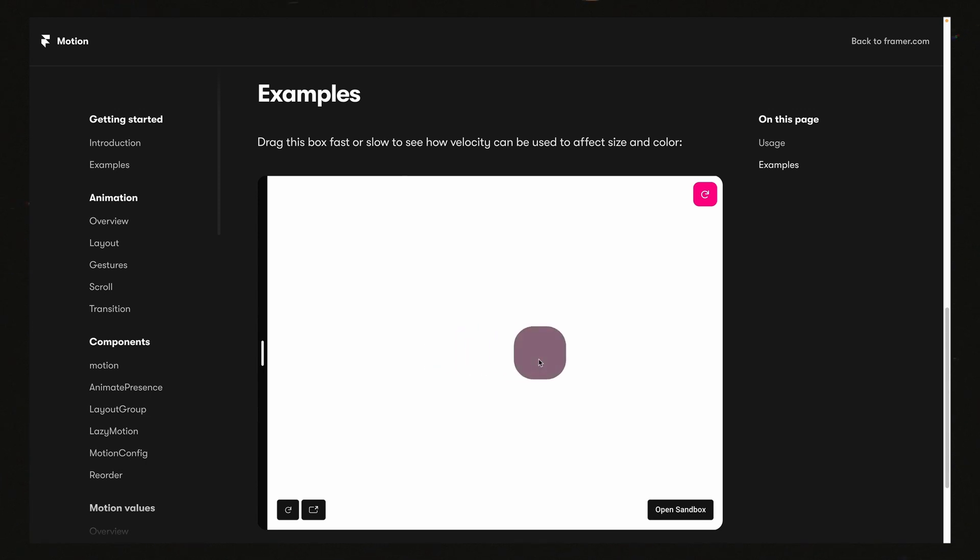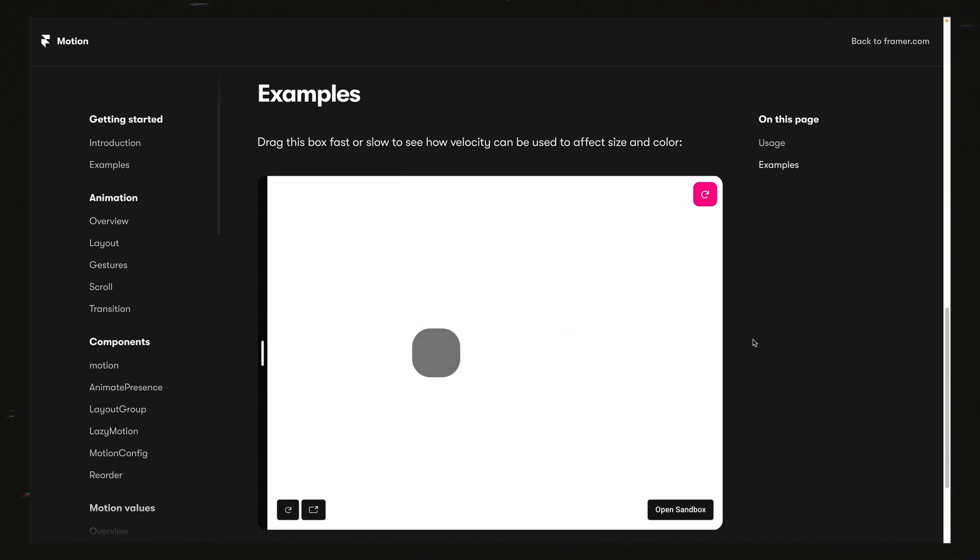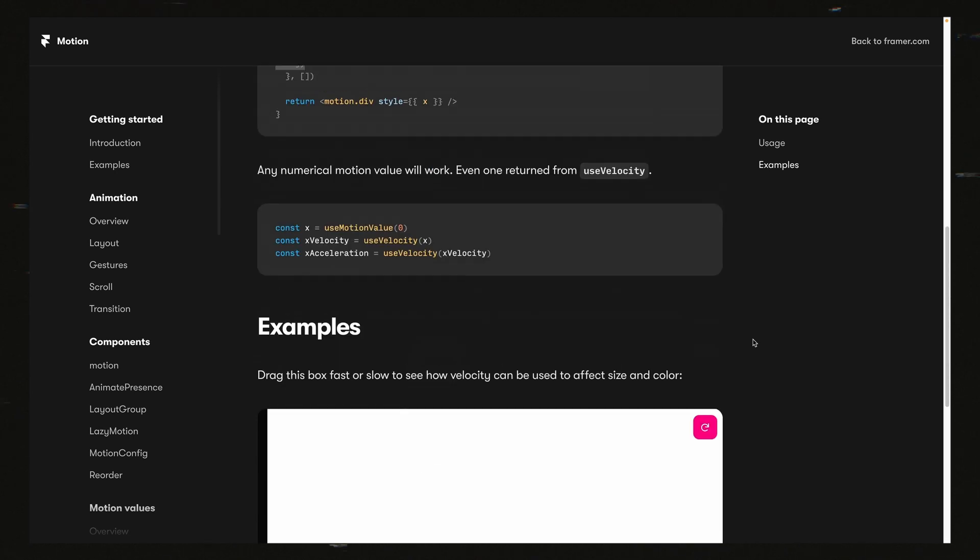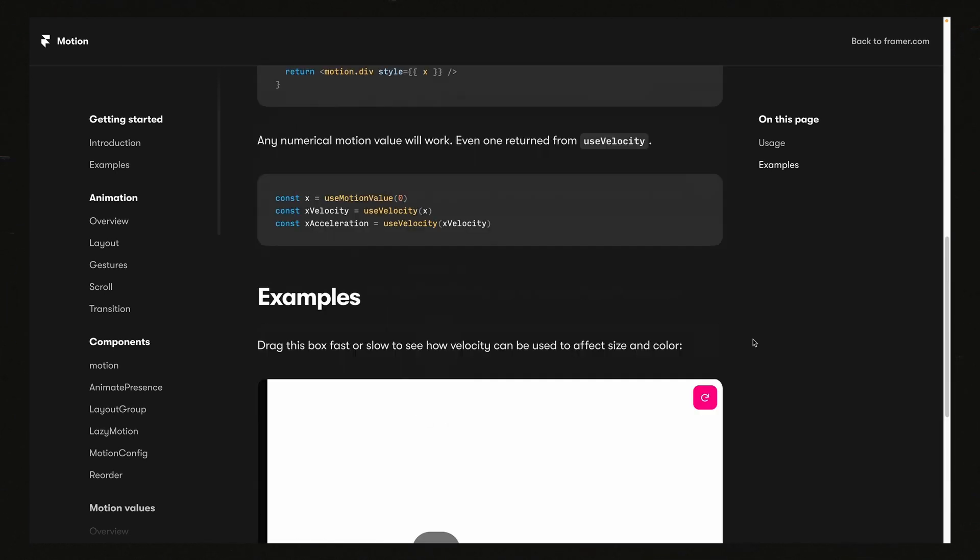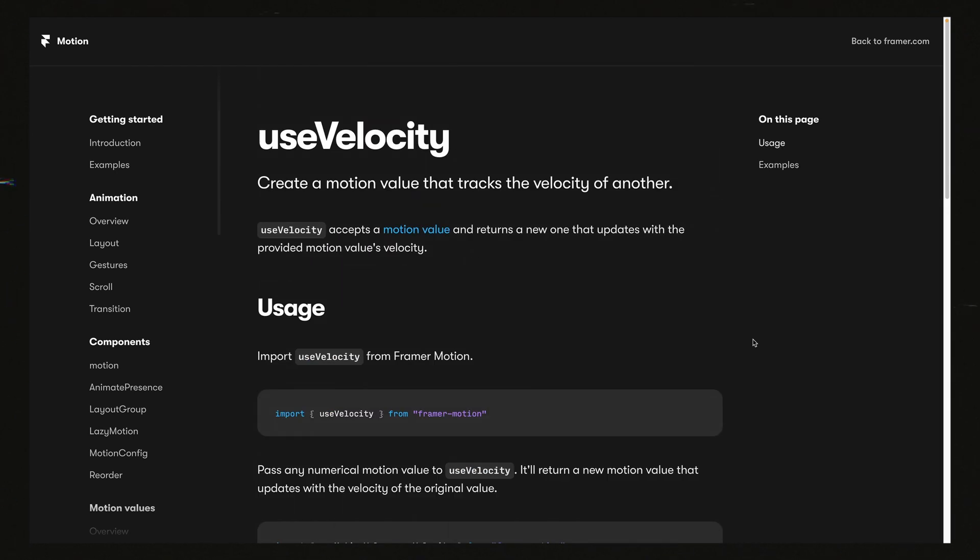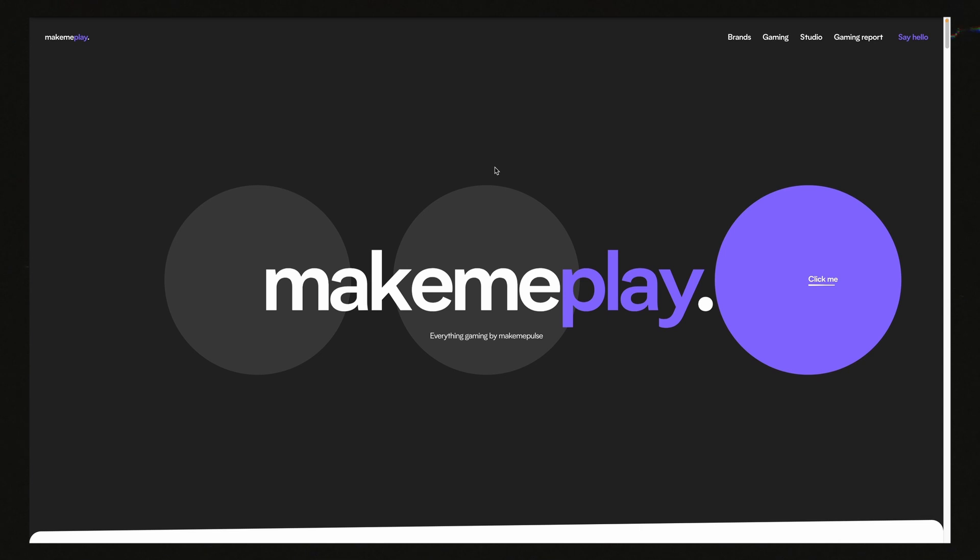If I drag it really slow, it doesn't change much. If I drag it really fast, it changes more. This is pretty cool, but I never really came up with any cool ideas on how to use it, but I actually found one in the wild that I thought was cool. So I'm going to show it to you guys and we can see how it works.